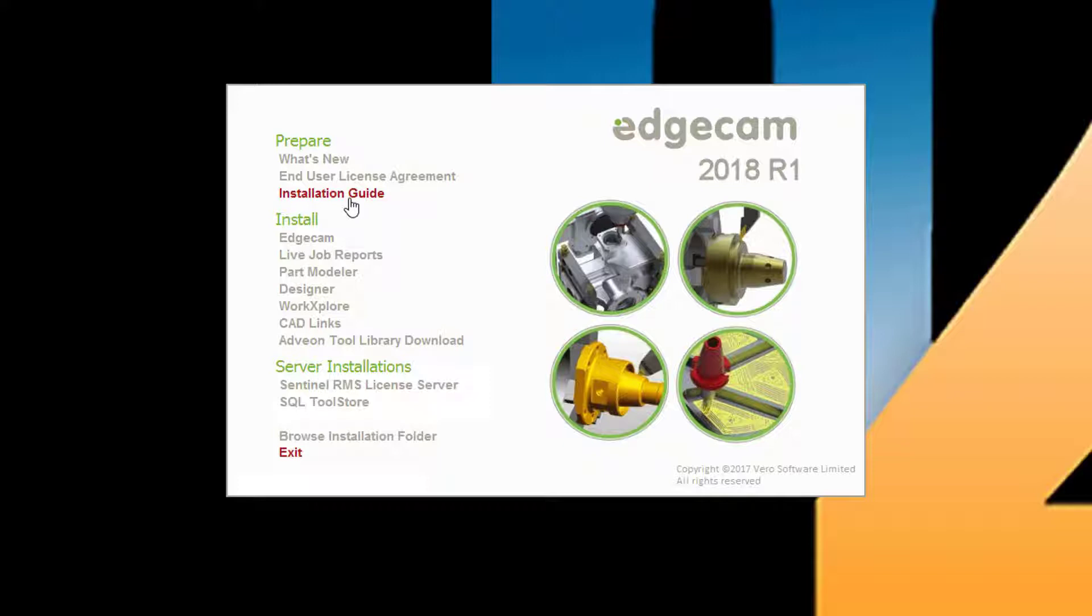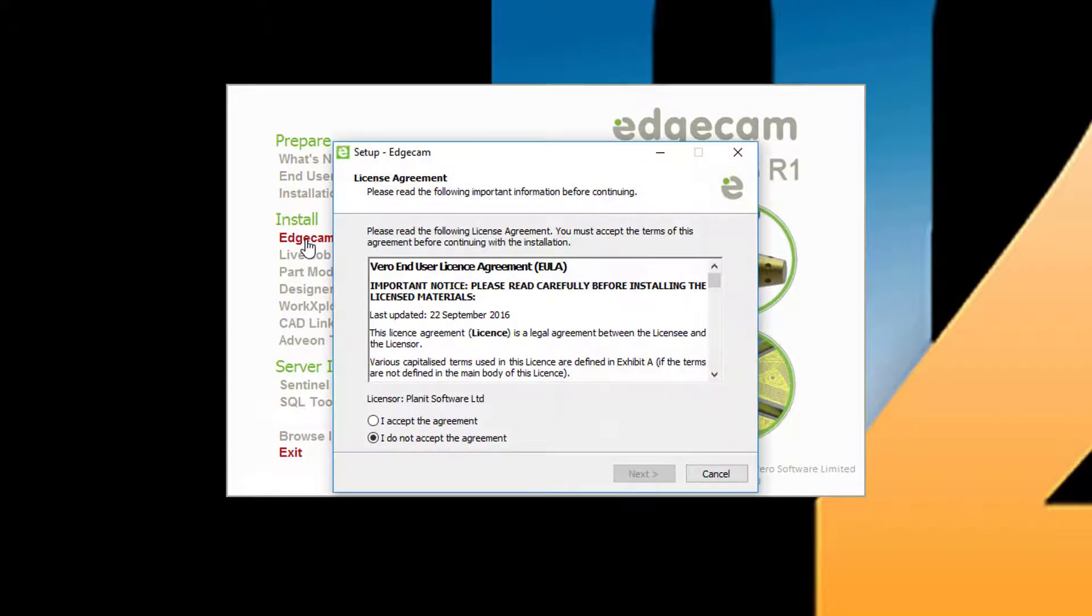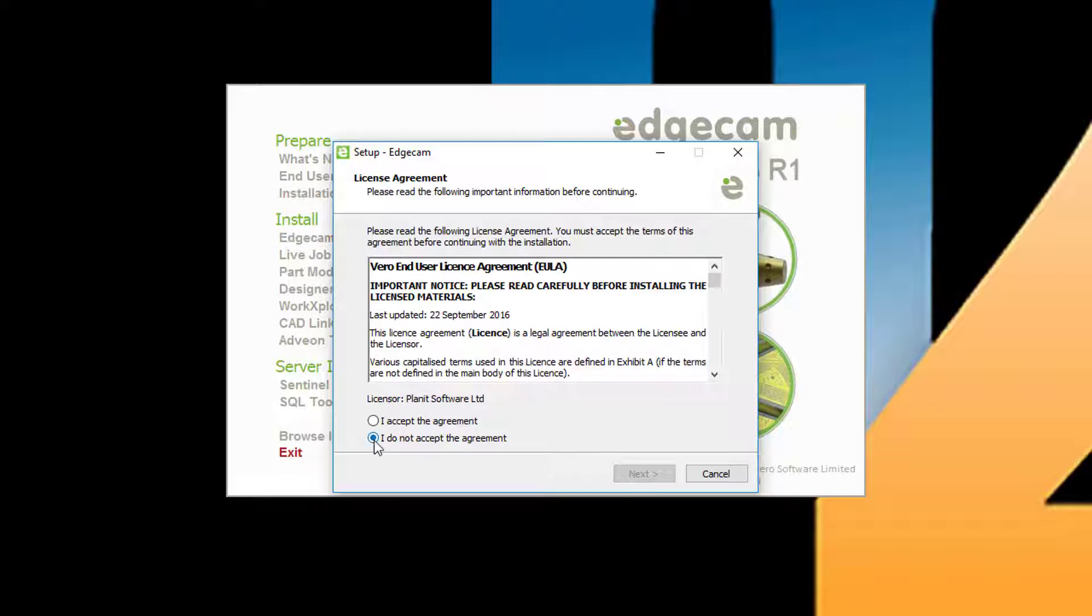The Edgecam installation process is very straightforward. You begin with selecting the Edgecam option in the install section. This launches the Edgecam installer which guides you through the process. First we have the license agreement.